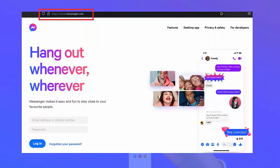Method 10: Go for the Messenger desktop version. Follow the steps: first type www.messenger.com on any browser, then login to the app with your account details. From here, check if you are able to call anyone without any issue.